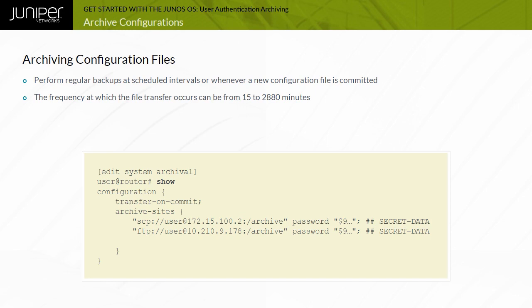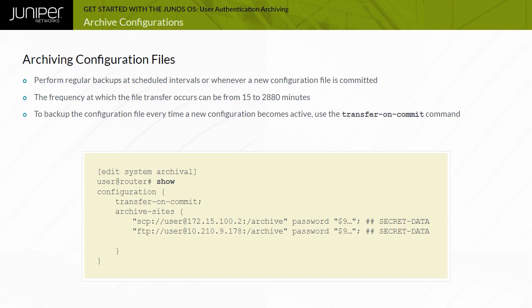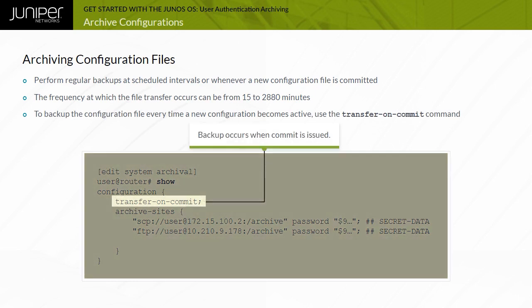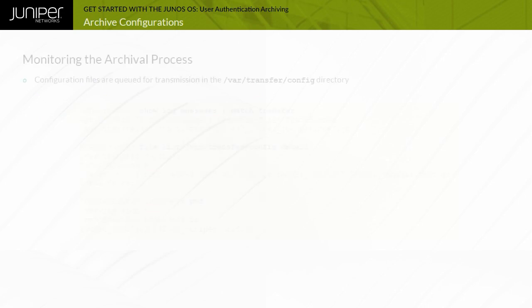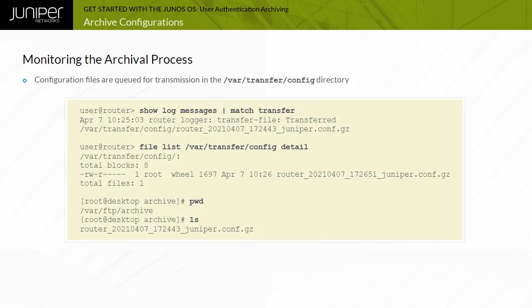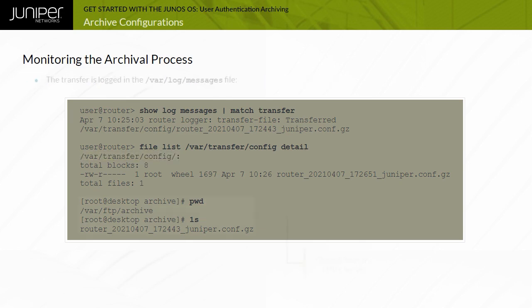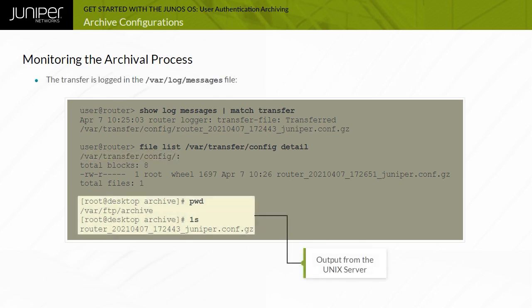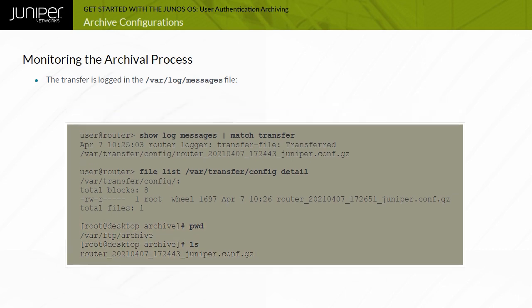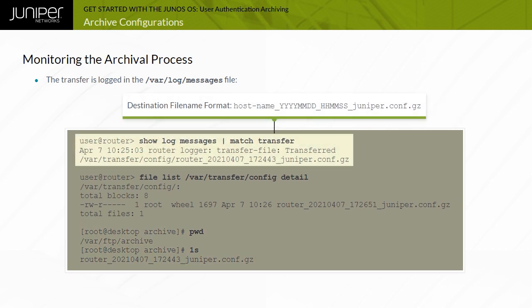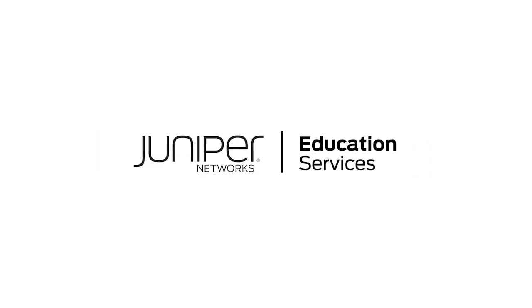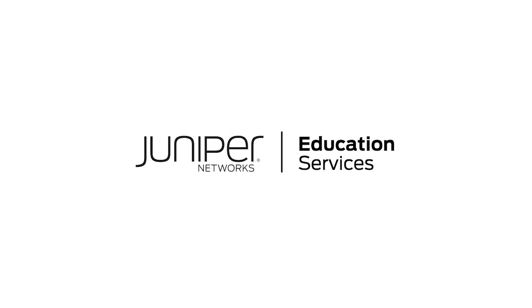Alternatively, the configuration file can be transferred every time a new configuration becomes active using the Transfer On Commit command. Upon entering a commit command or reaching the specified time interval, the system copies the configuration file into the /var/transfer/config directory, and an FTP or SCP session is opened with a remote storage device. Once the configuration file is transferred to the remote storage device, a system log message is generated, confirming the success or failure of the transfer. However, the destination file name format, as shown in this example, cannot be altered by configuration.